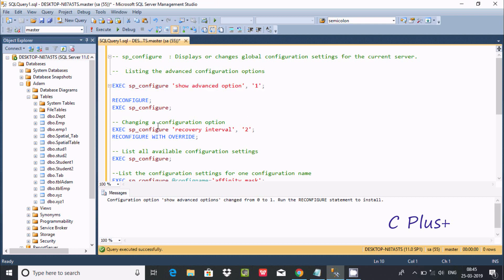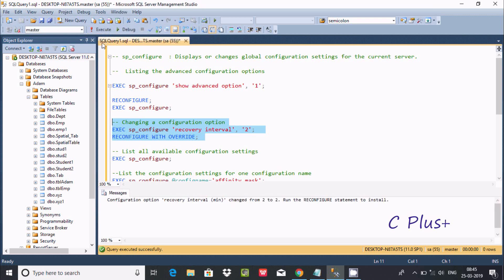Next, we look at changing a configuration option. Using exec sp_configure with 'recovery interval' and setting it to 2, then running RECONFIGURE will overwrite the previous value. You can see it changes from the old value to 2.